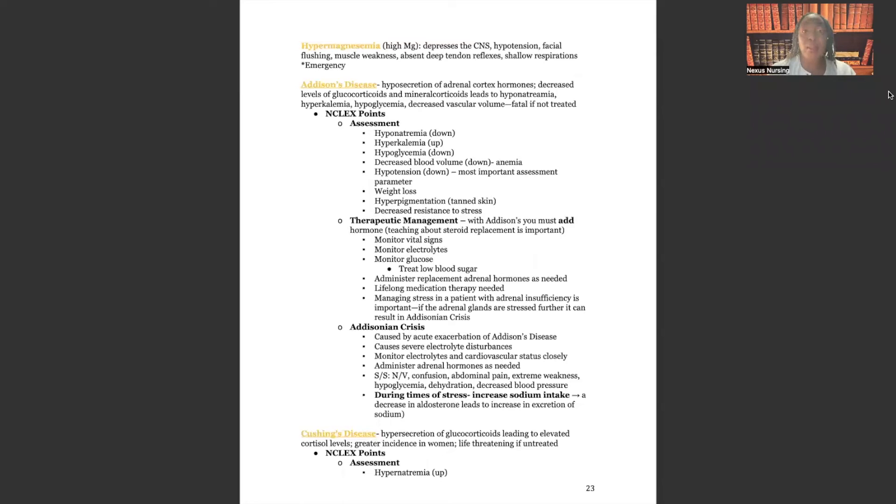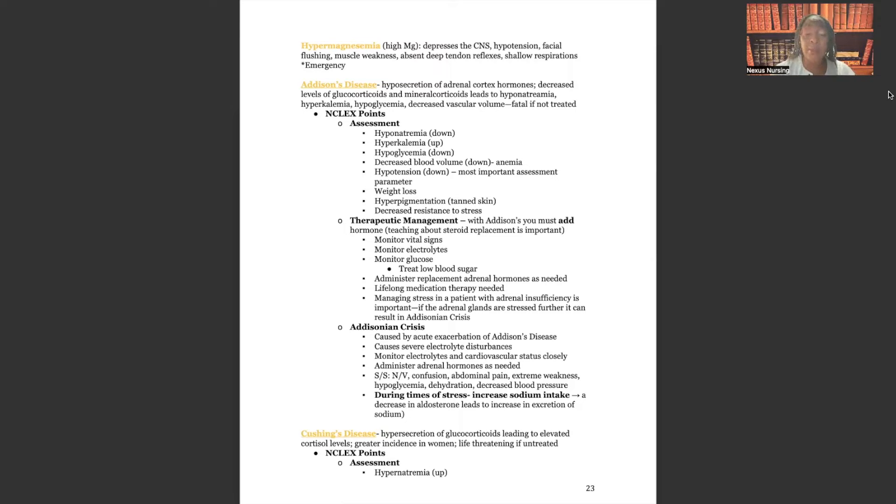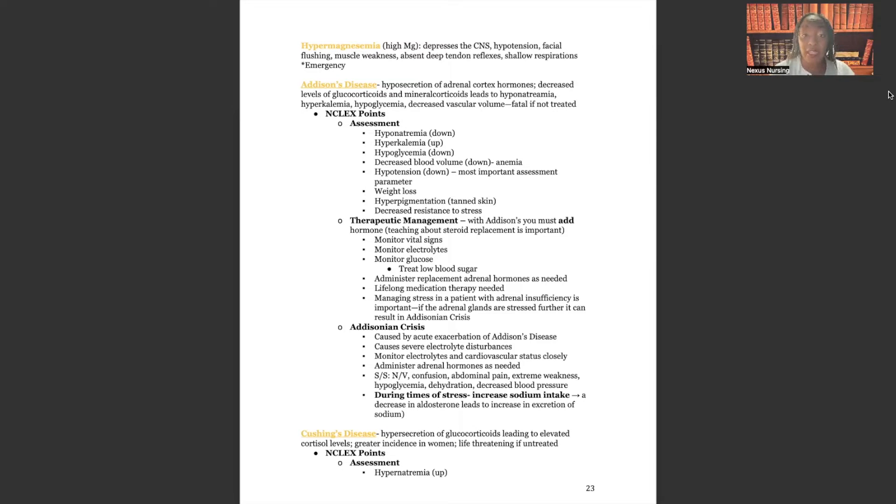Hi guys. This is going to be a very quick video where I cover the difference between Addison's disease versus Cushing's. It's very important that you understand the differences in the pathophysiology, the signs and symptoms, and of course, the nursing interventions and treatments. I promise it's going to be a short video and you're going to get it. It's really not that hard, so let's get into it.